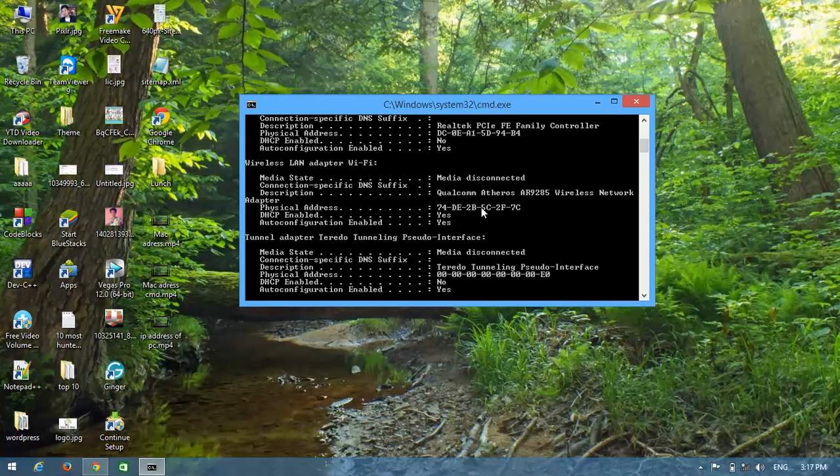This way you can easily find your MAC address. Thanks for watching and don't forget to subscribe.